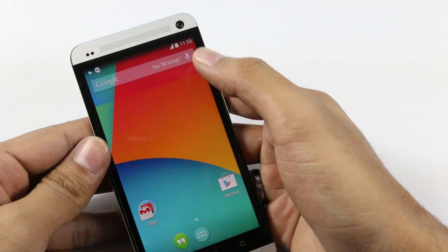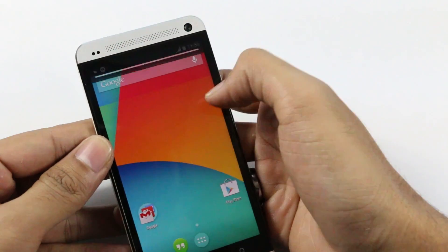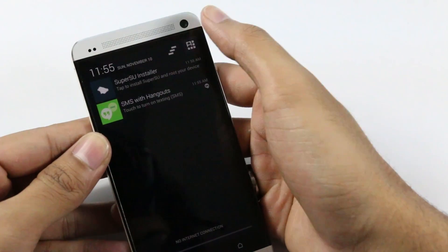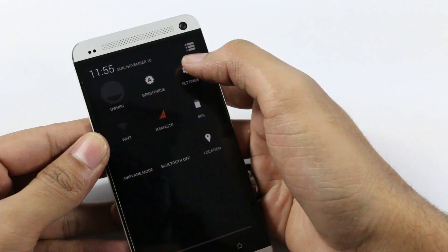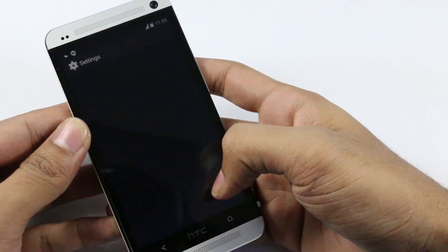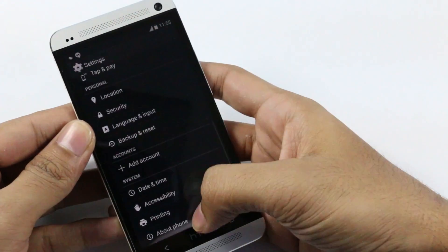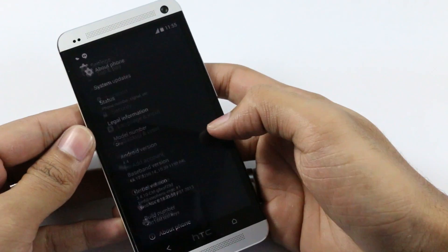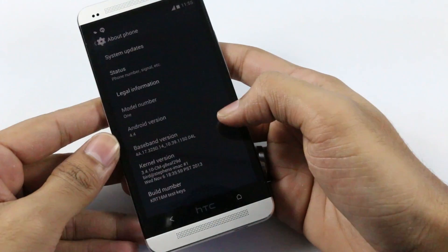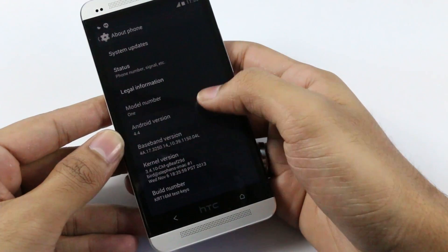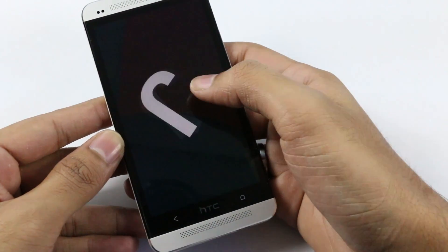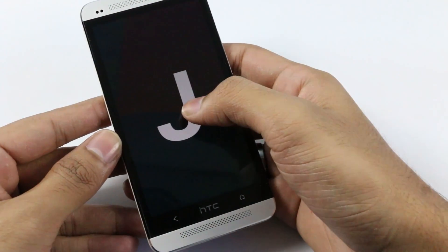Let's go to Settings > About Phone, and here we have Android 4.4 KitKat confirmed.